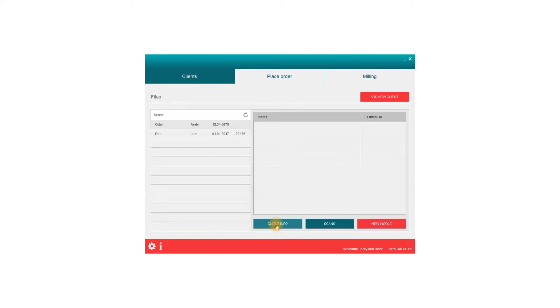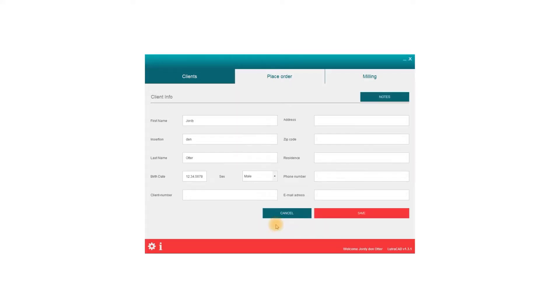To change client information, select Client Info, Change or Add Information, and click Save to keep your changes, or Cancel to return to the previous screen.